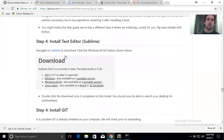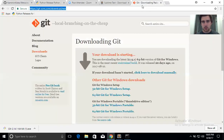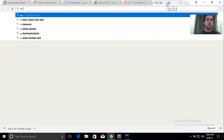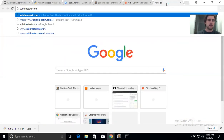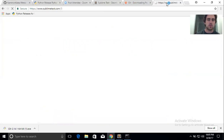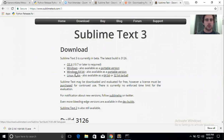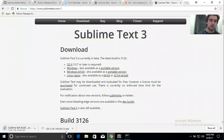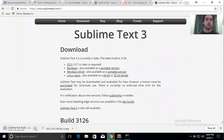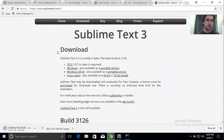Next we're going to install Sublime. We'll navigate to sublimetext.com/3 and click 'Windows 64-bit'. Same process as Python — it will download, you click it, and open when done.